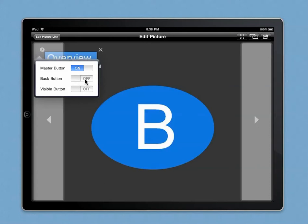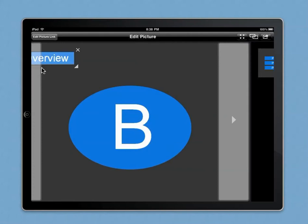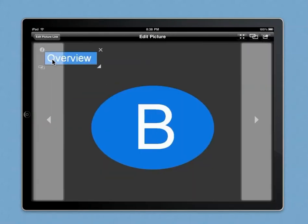You can create back buttons or visible buttons which are visible. But if you use a PNG, it will not be visible to the audience. So this is created, it's a master button, and we link it back to the overview, which is this one here.